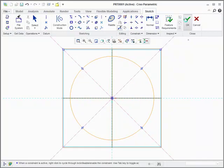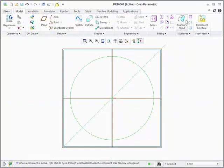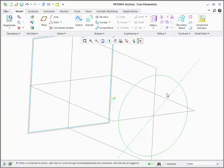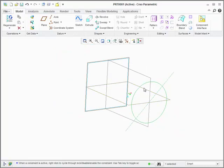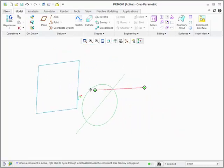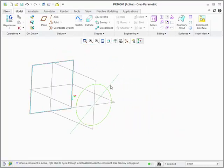The reason we do this is that for blends, each section in the blend must have the same number of entities. So since we have four entities in the square, we need to divide the circle up into four entities as well.